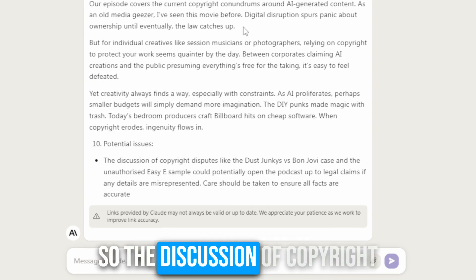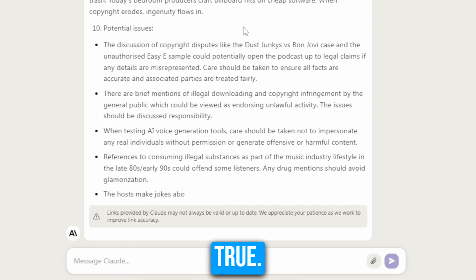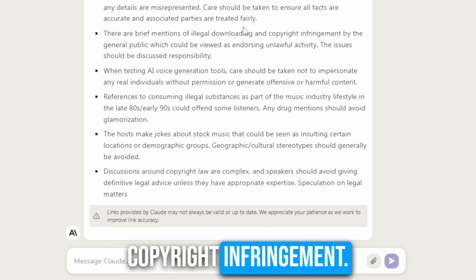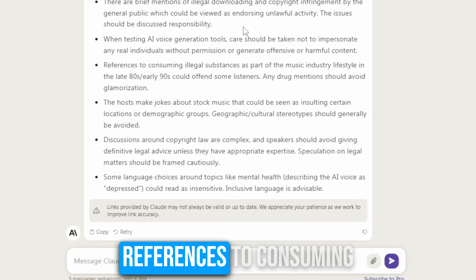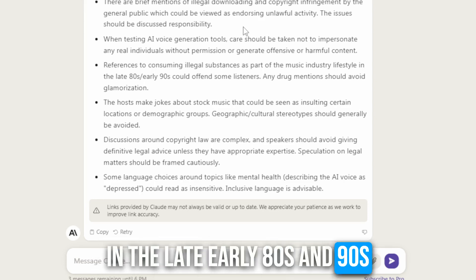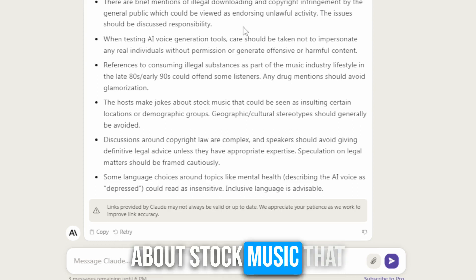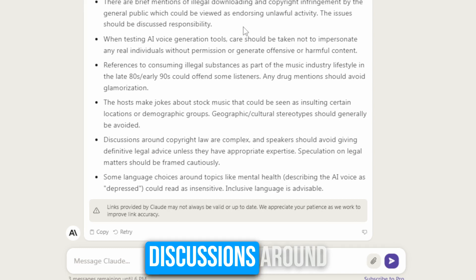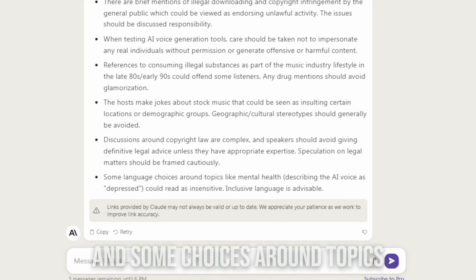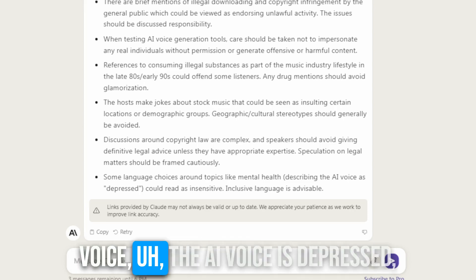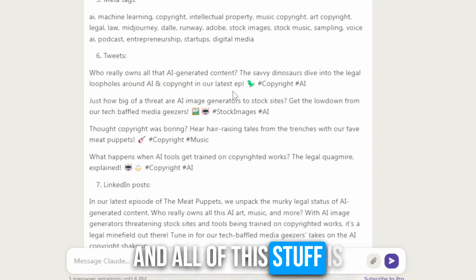Okay, here are the potential issues. The discussion of copyright disputes like the Dust Junkies versus Bon Jovi case and the unauthorized EZE sample could potentially open the podcast up to legal claims. There are brief mentions of illegal downloading and copyright infringement. When testing AI voice generation tools, care should be taken not to impersonate any real individuals. References to consuming illegal substances as part of the music industry lifestyle in the late 80s and early 90s could offend some listeners. It also flags that the hosts make jokes about stock music that can be seen as insulting, and that discussions around copyright law are complex — speakers should avoid giving definitive legal advice. And some choices like describing AI voice as 'depressed' could read as insensitive.